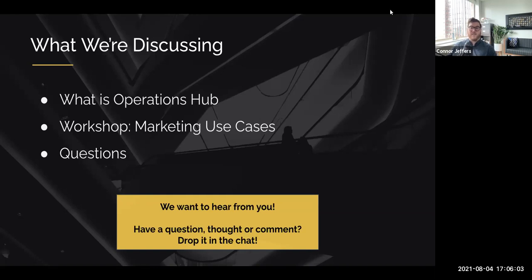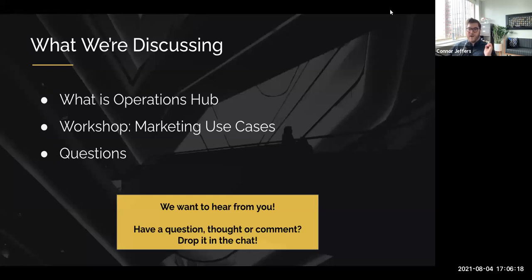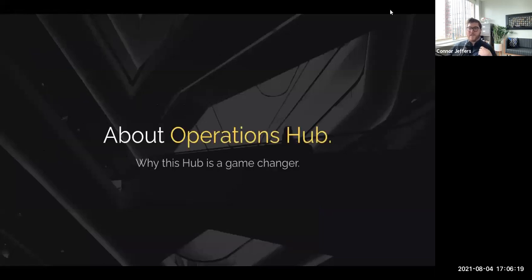If anything comes to mind throughout this, throw it in the Q&A. We'll go through those questions at the tail end. We'll have plenty of time to do some live workshop for use cases that you guys have, so please send them in the Q&A. We'd love to talk about them and answer your questions.